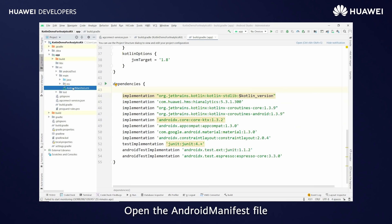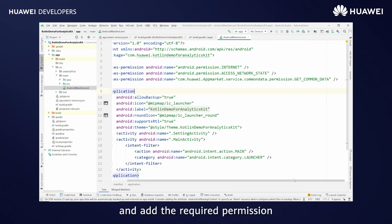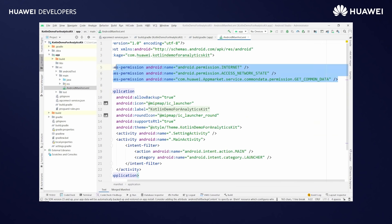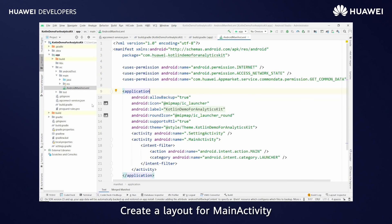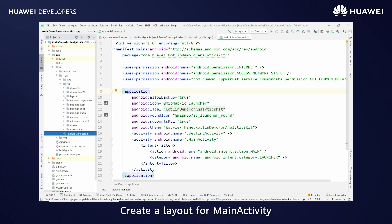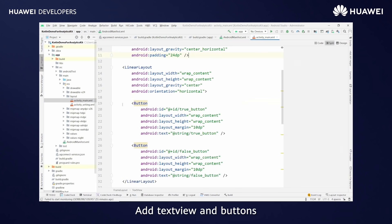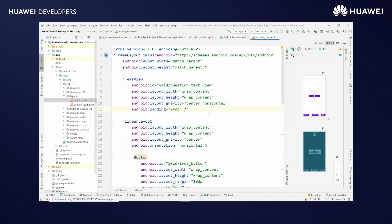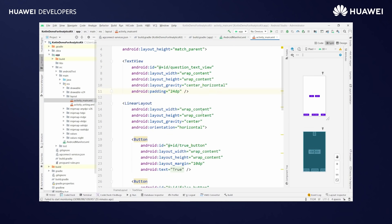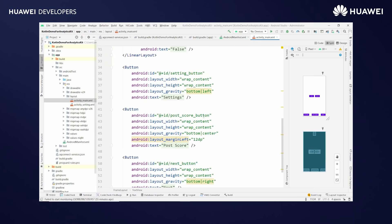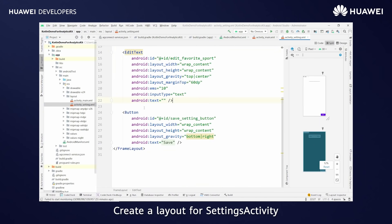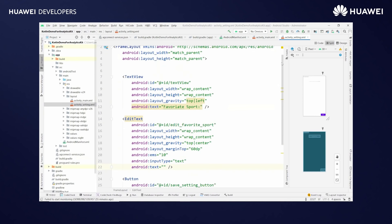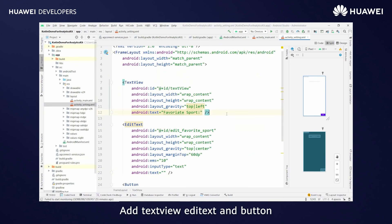Open the Android Manifest file and add the required permissions. Create a layout for the main activity. Add text view and buttons. Create a layout for the settings activity. Add text view, edit text, and button.